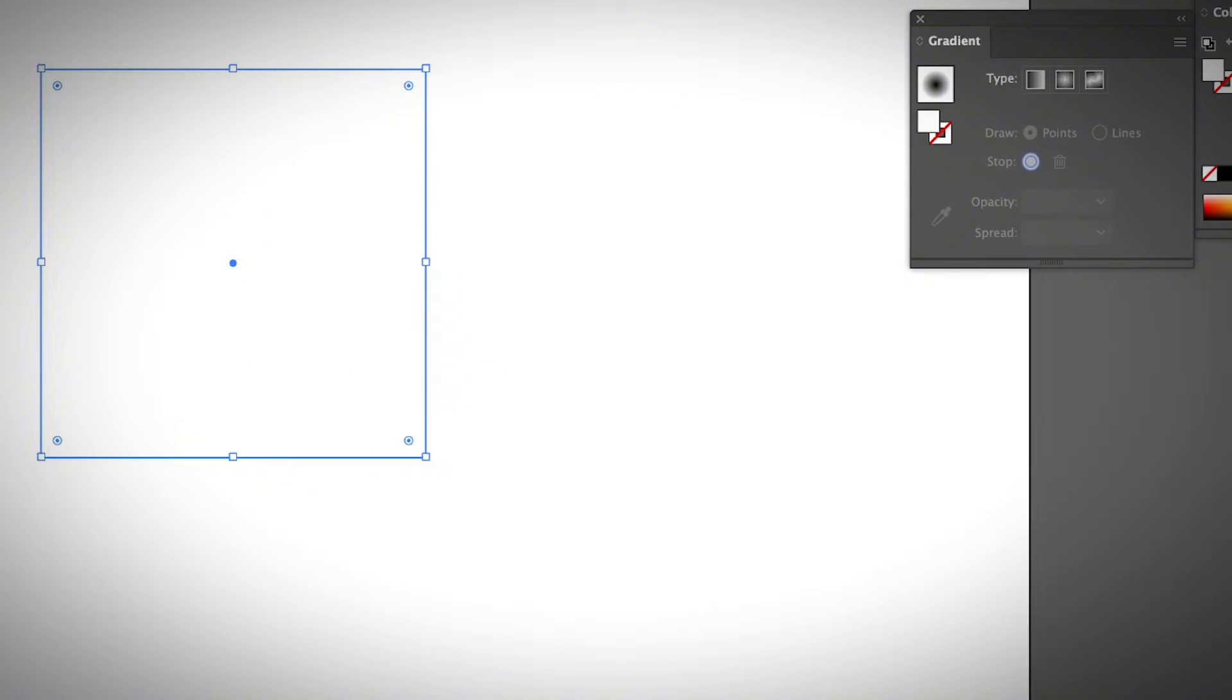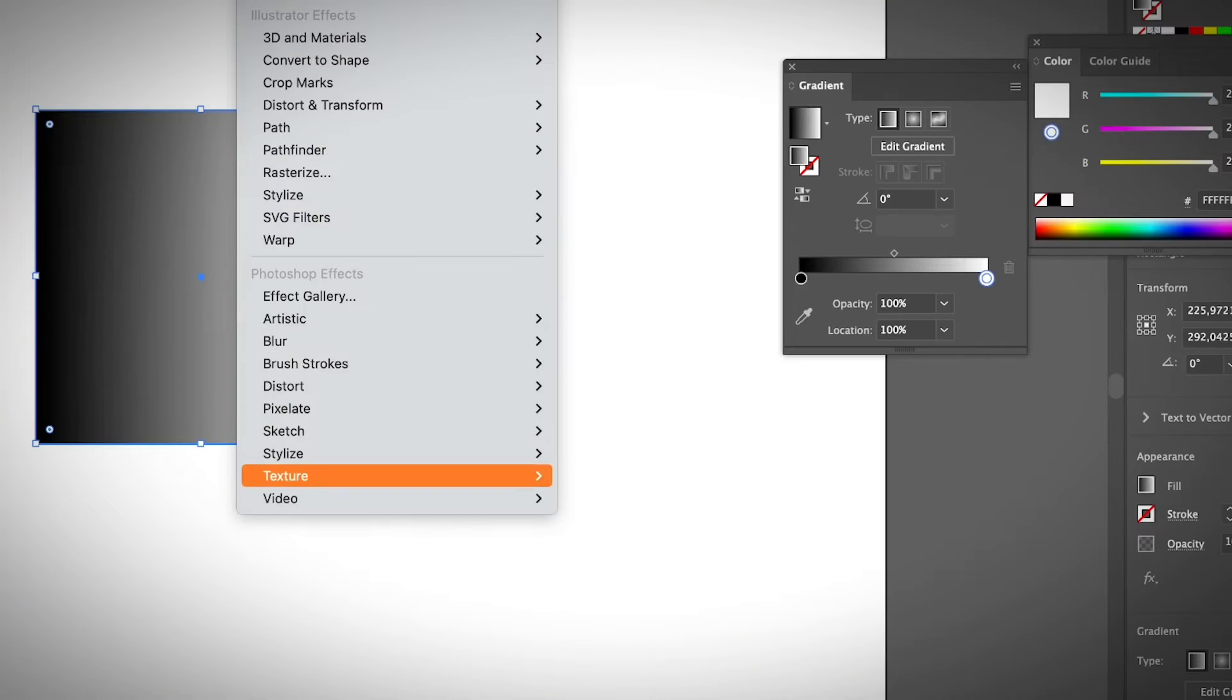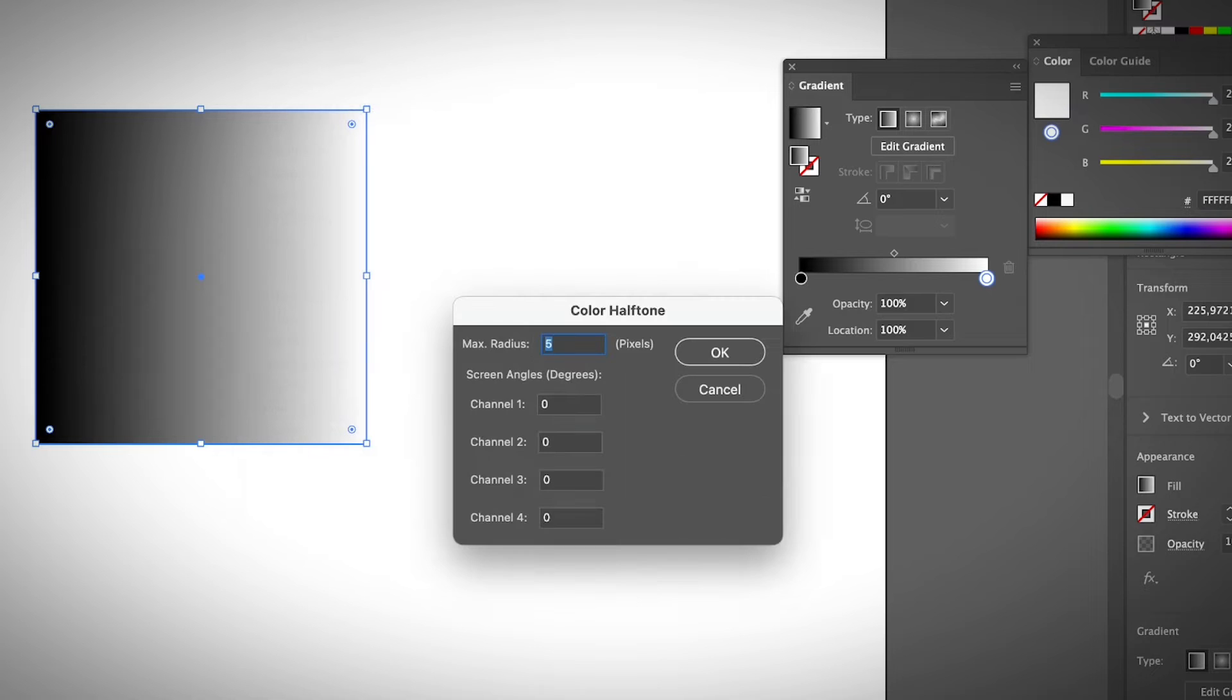I'm going to create another halftone. First of all, select the gradient, the very basic one, and go to effect, pixelate, color halftone, and I'm going to make it a little bit bigger, 10.